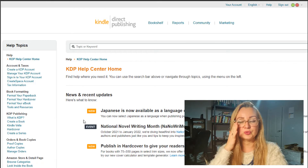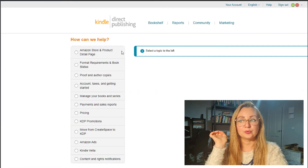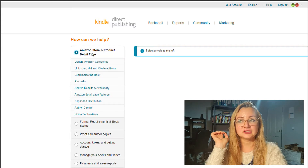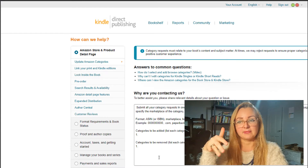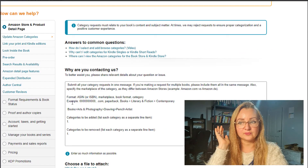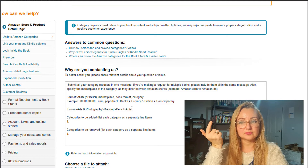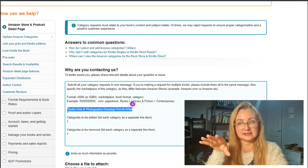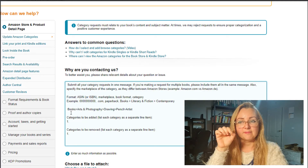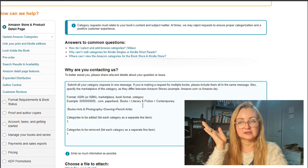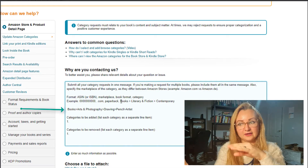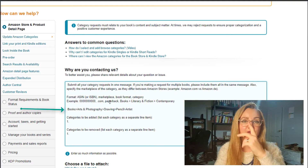The best way to get your book into that category is to go into your KDP interface, scroll to the very bottom, click 'Contact Us', then go to 'Amazon Store and Product Detail Page' and press 'Update Amazon Categories'. A message will pop up where you provide your ASIN or ISBN number, marketplace, book format (paperback or hardcover), and the full category path. You can do this for up to eight front-end browse categories.